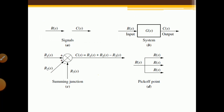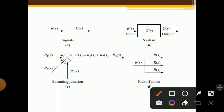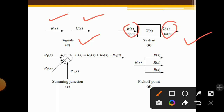Looking at the diagrams: first, signals — one arrow with the name of the signal written on it, such as R(S) or C(S). Arrows are called signals. Second, a system is one element or block with an input and output given to it. Inside the block we write the mathematical operator or name of the system — here it is written G(S).